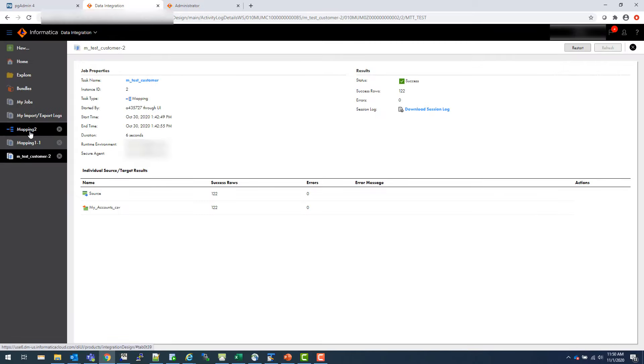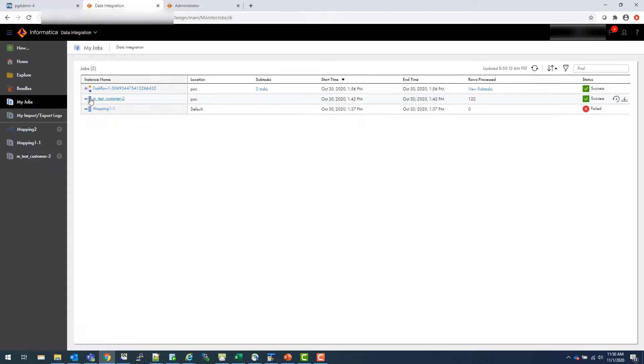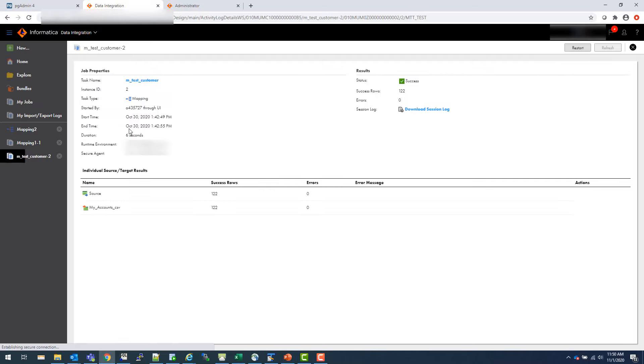And the way the mapping task looks like is if you look at this, this is a mapping task, this, this kind of an icon. And if you click on that, it shows you this is a task type is a mapping. And that's what you run. And that's what you can actually use in the task flow.